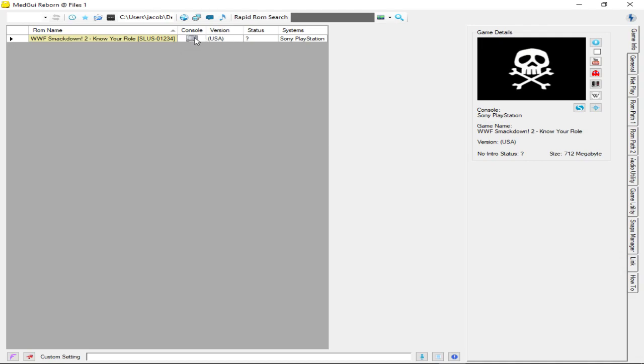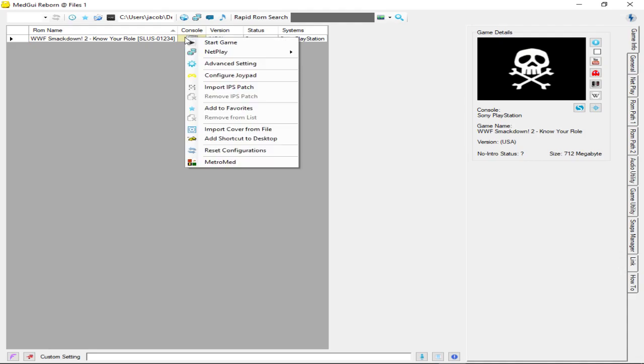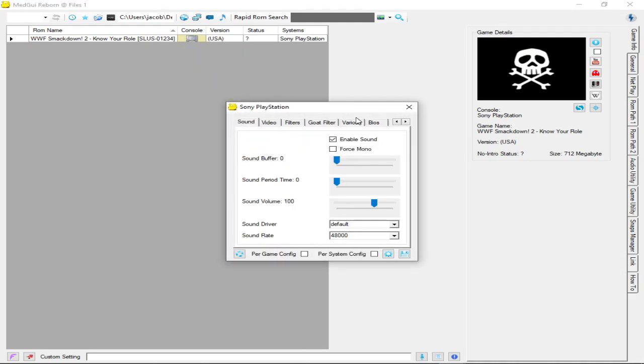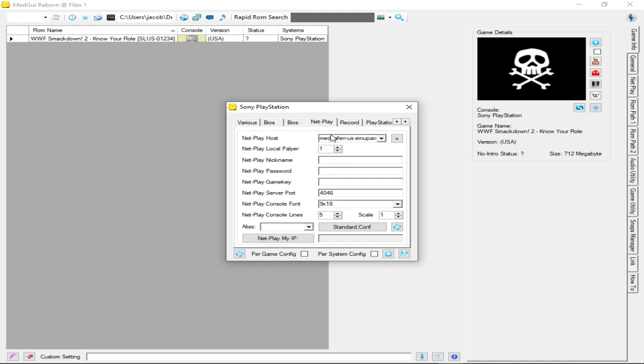It's going to pop up right here. What you want to do then is right-click on the game or console in advanced settings, and you want to go to netplay. You want to make sure whoever you're playing with has the same server right here.